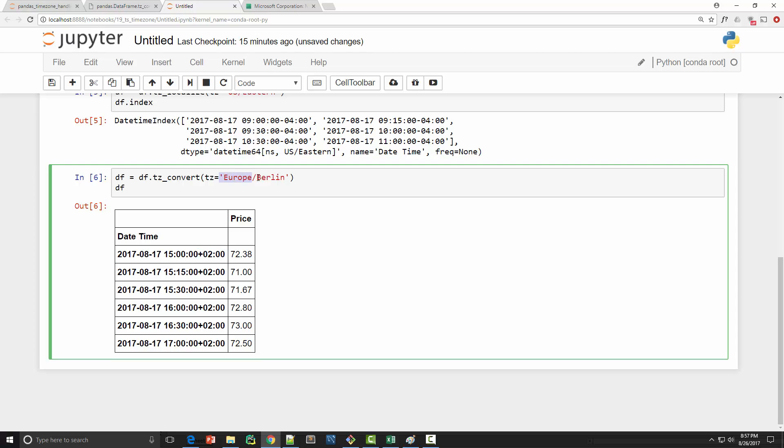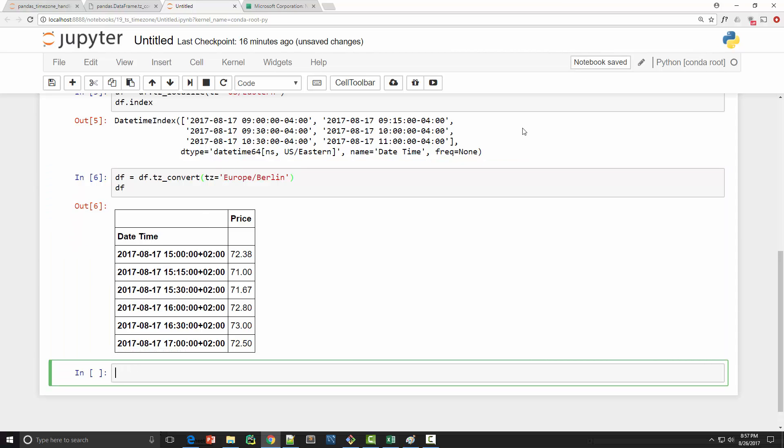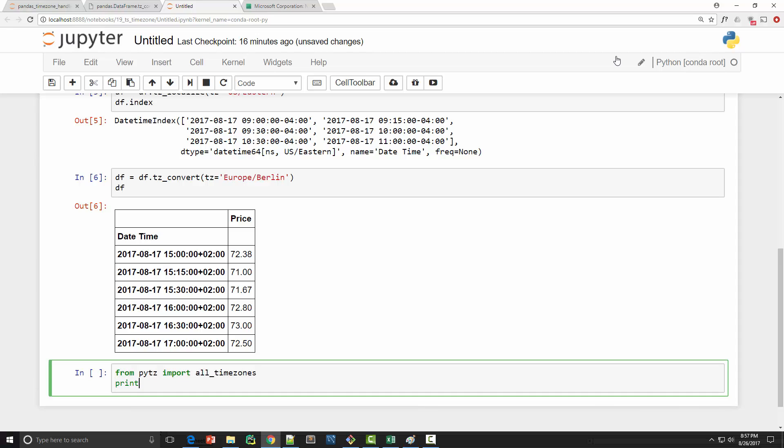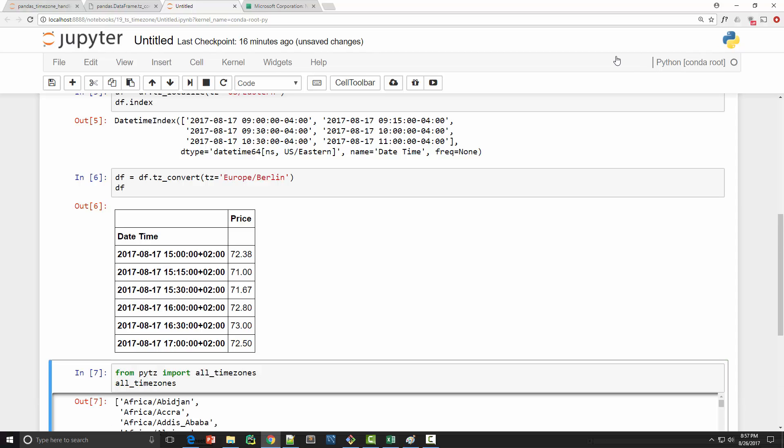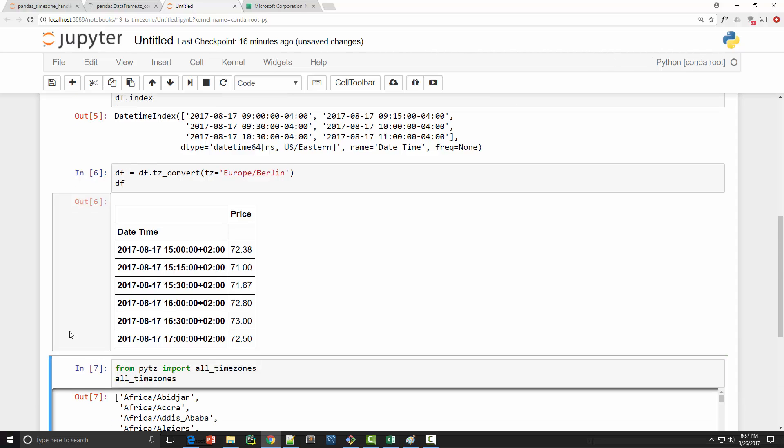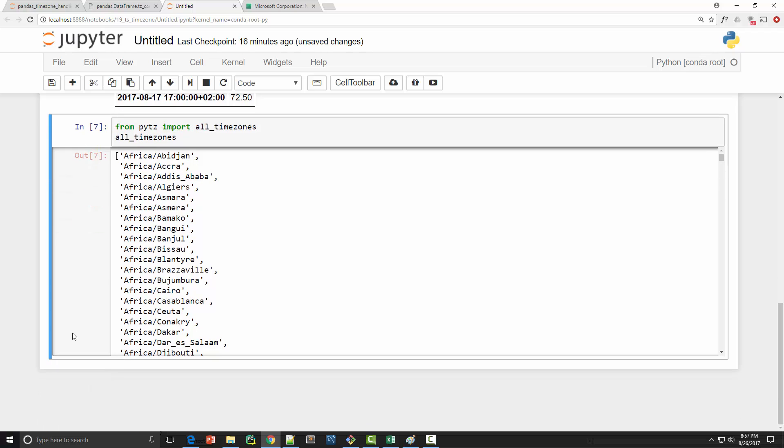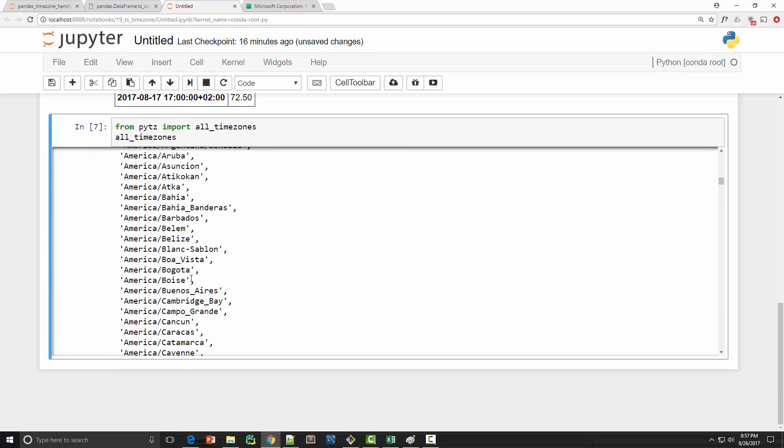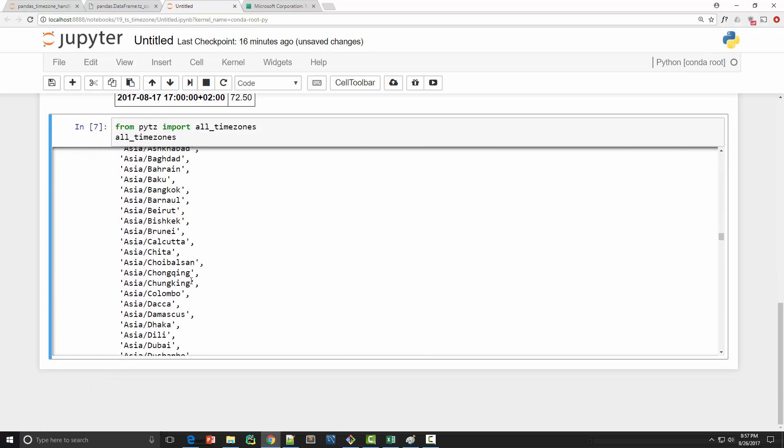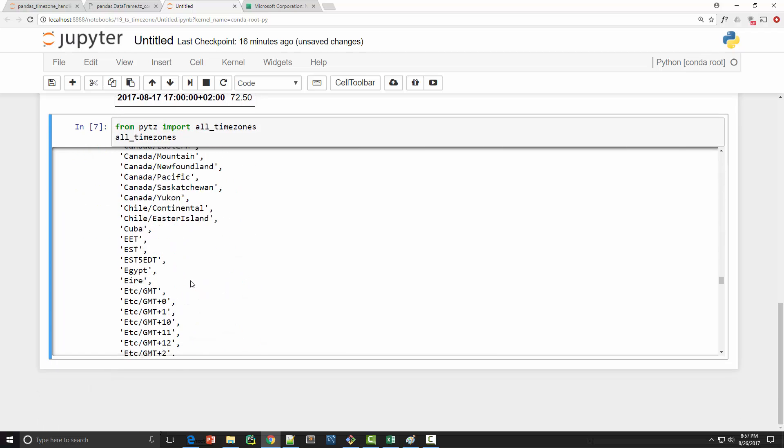Now how do you know the string that you have to supply for a corresponding time zone? Well these time zones are coming from PYTZ module. So if you import from PYTZ import all_timezones, this has information on all time zones. If I just simply print these, it will just show me a list of all the time zones which are available that I can use.